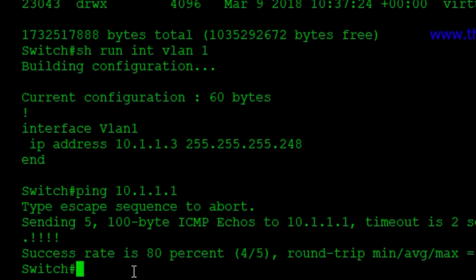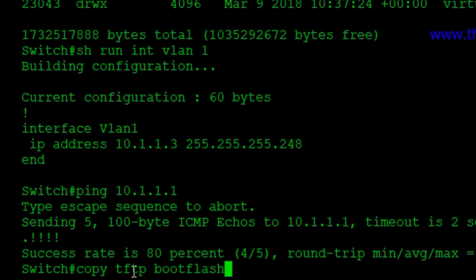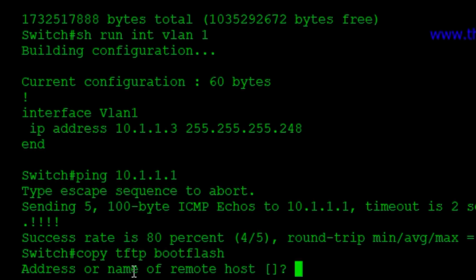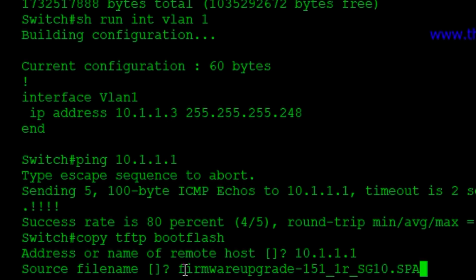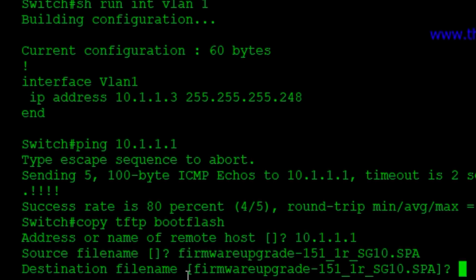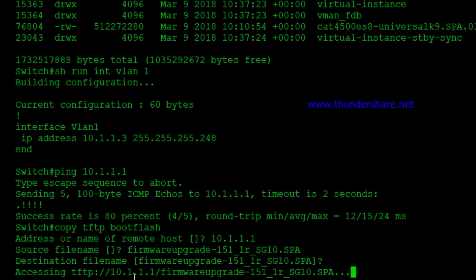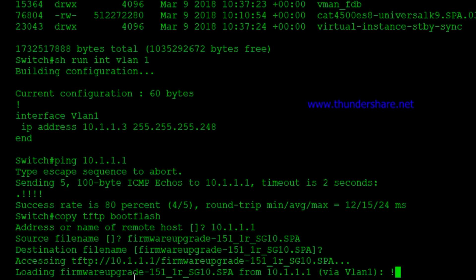Now what we can do is ping our TFTP server to assure that we have connectivity before we do our copy. And we do there. And so now we're going to copy TFTP bootflash. It's going to ask us for the IP address of the TFTP server. That's my PC. And then we're going to paste our file name that we copied earlier there. And we're going to copy that down. And that will end up in our bootflash.